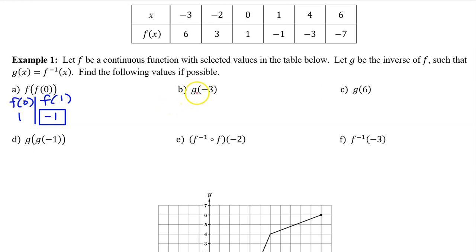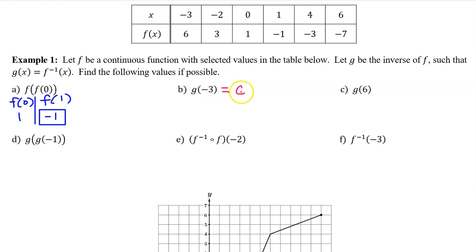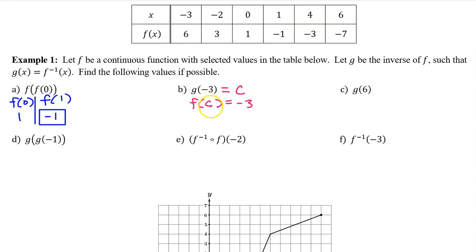For part B, we need to evaluate g at negative three. We don't have a table for g, we only have a table for f. But f and g are inverses. So we can use the definition of inverses to find the value of g at negative three indirectly. g at negative three is equal to some constant, let's call it c. If g and f are inverses, then if we switch the x and y, we get a valid point. So f at c must equal negative three. Now we can look back at the table: f at what is equal to negative three? Well, f at four is negative three. That means g at negative three must equal four.